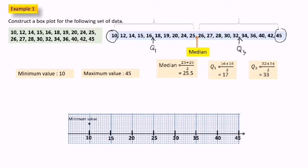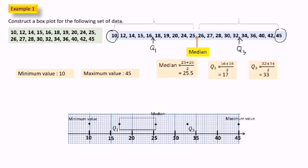We plot the minimum value first, then the maximum value, then plot the median, first quarter, and third quarter. After we plot all these five points, we draw a box from the first quarter to the median and another box from the median to the third quarter. Last, we draw a line from minimum value to first quarter and maximum value to third quarter. This is how we draw the box plot.